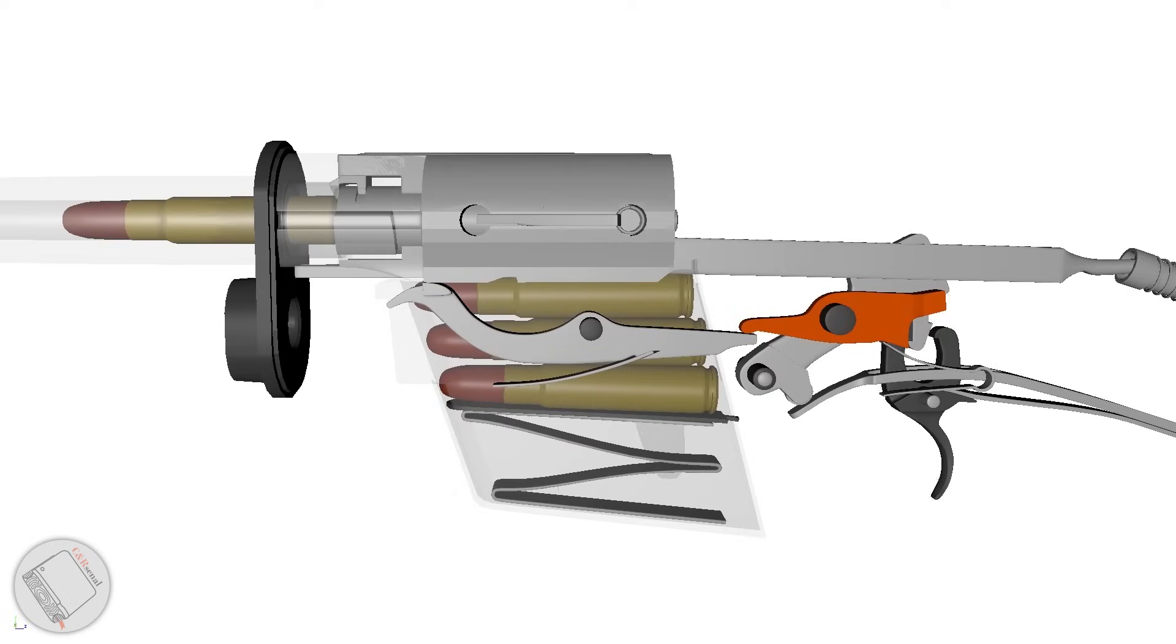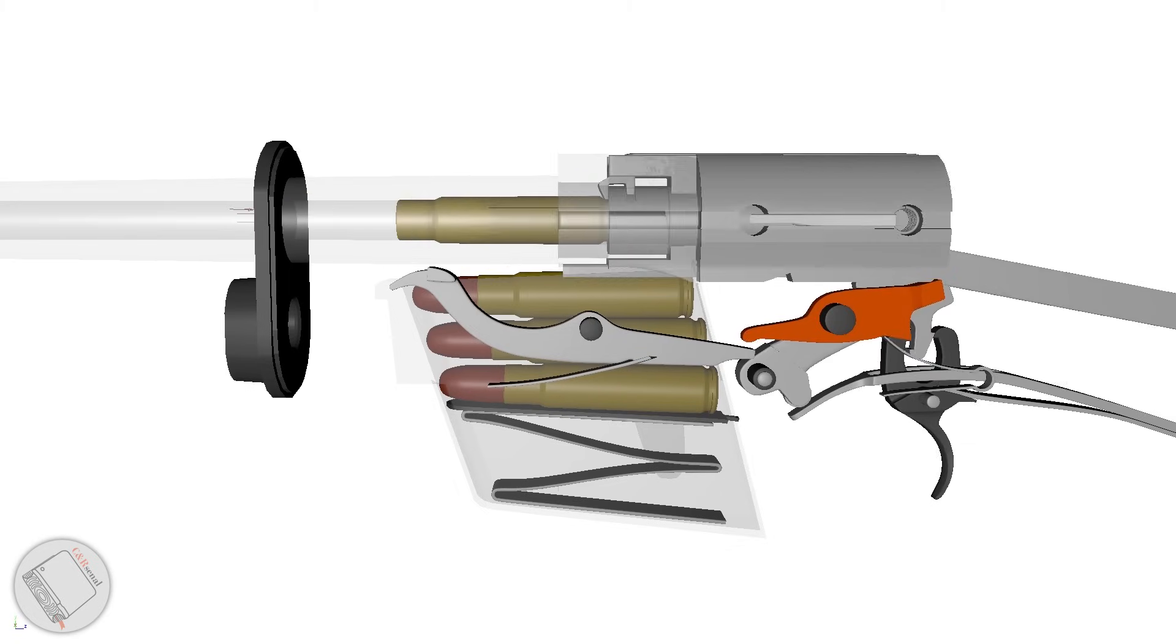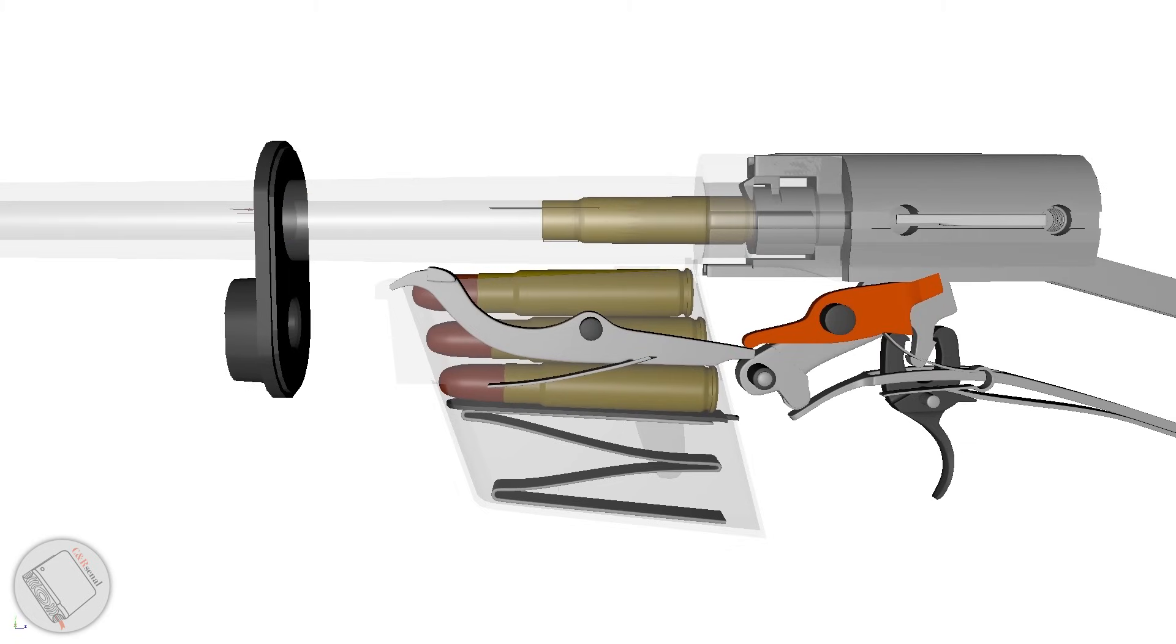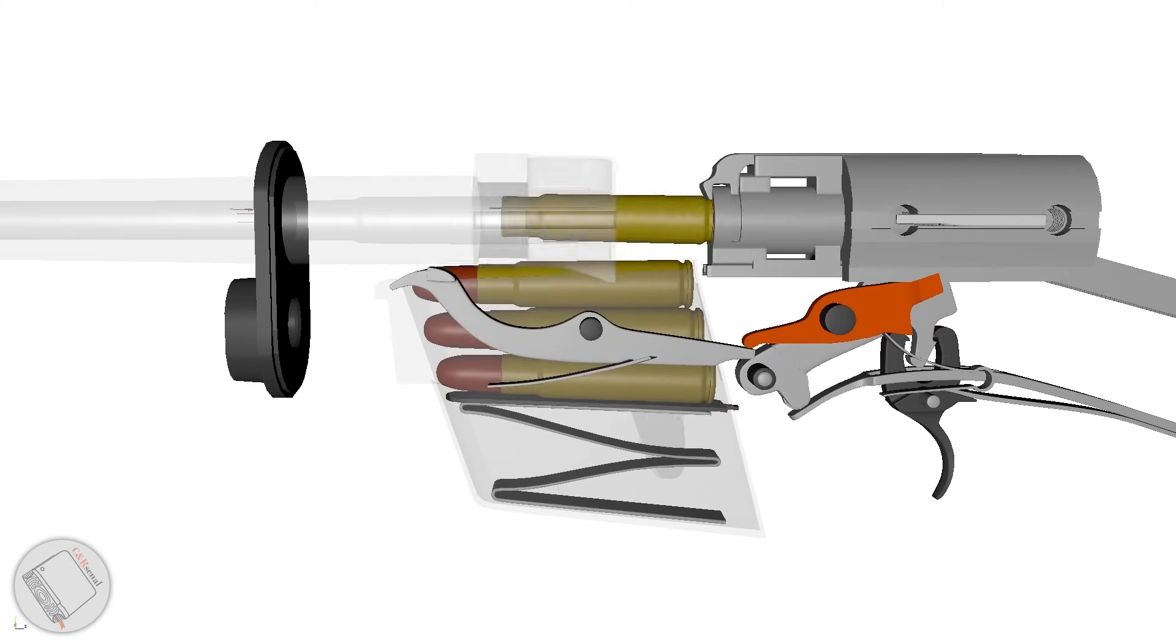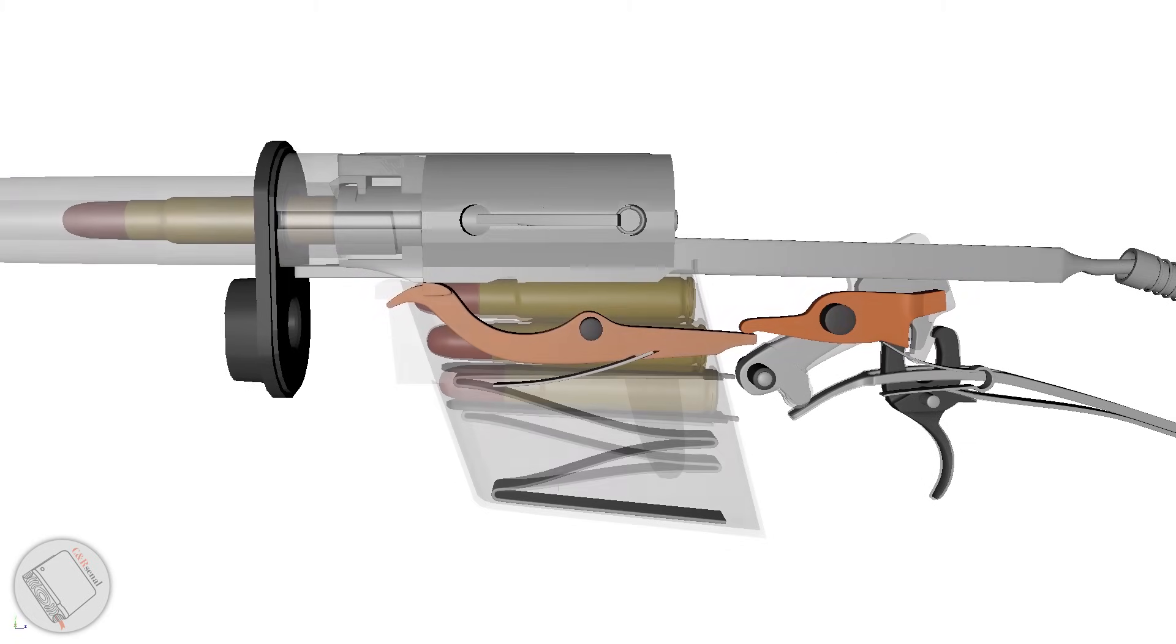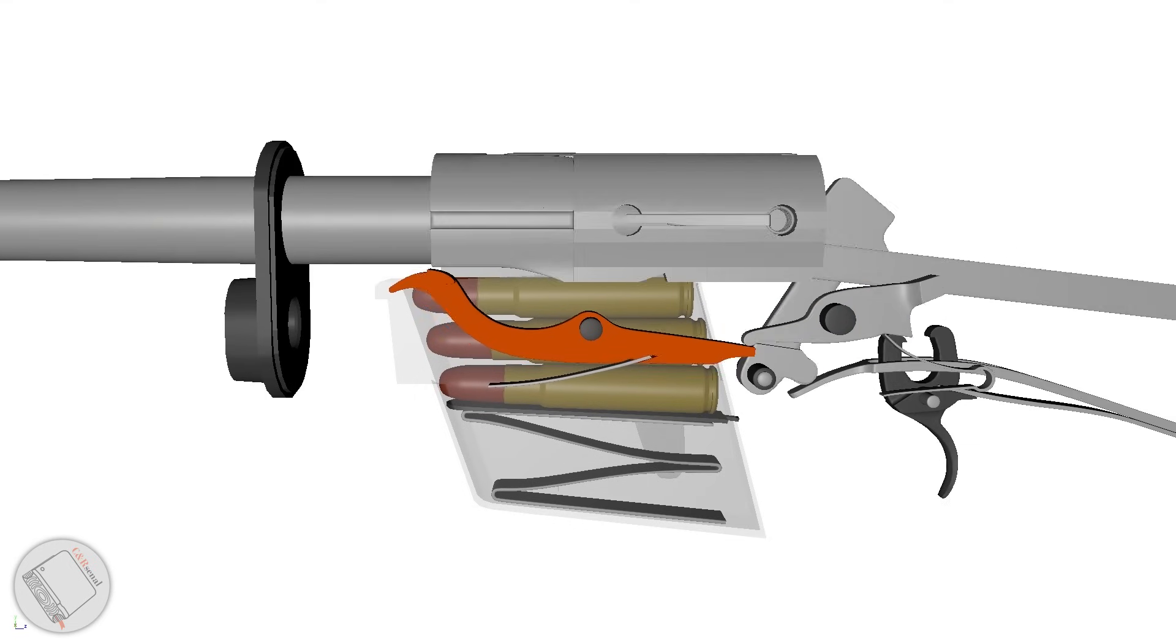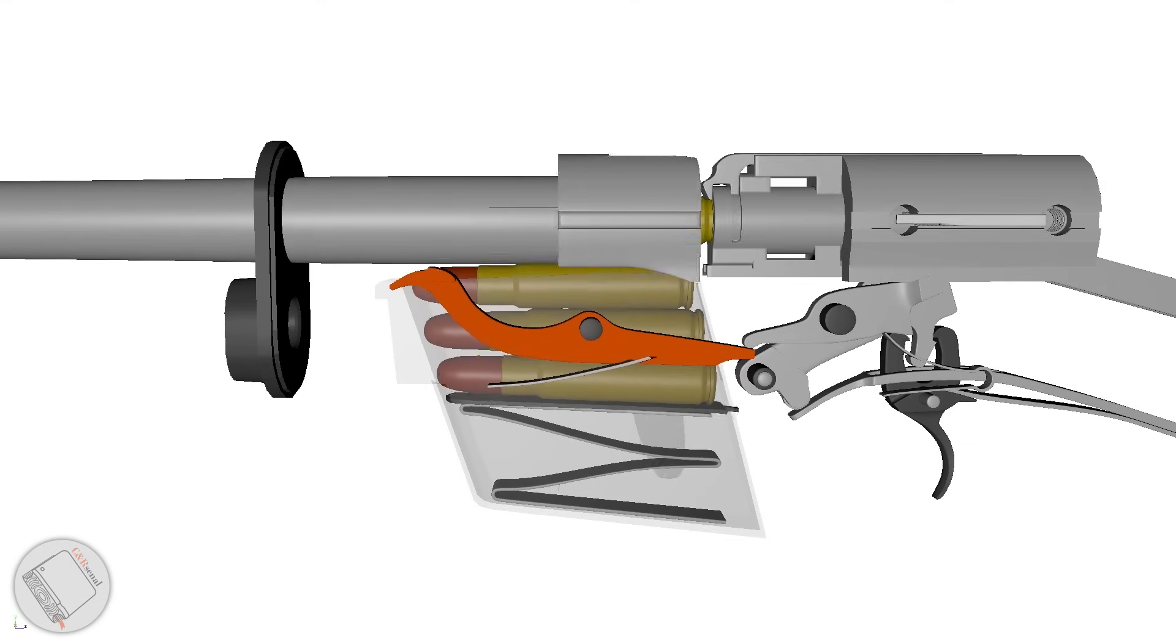Whenever the barrel is not seated home, the bolt is held to the rear by this sear, whose spring keeps it held up. This arm is tipped by the barrel seating home, which in turn cantilevers the bolt hold open down.